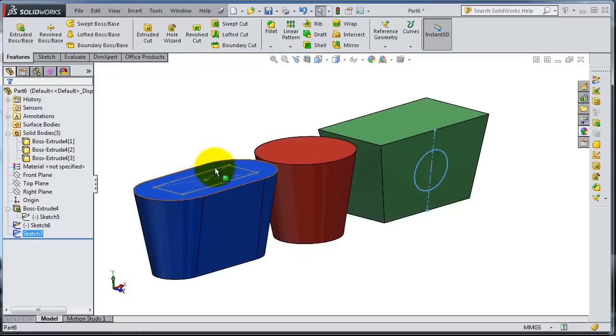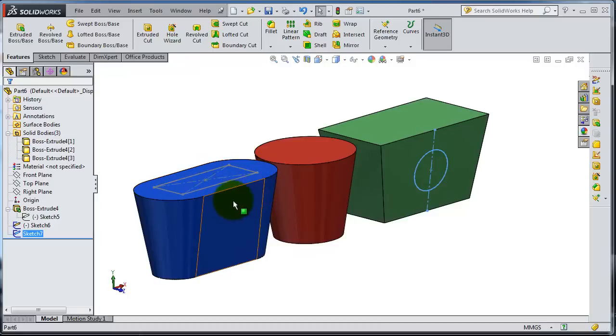We have a sketch on that surface and on the top of that surface. It's important that you know you can insert sketches on surfaces.